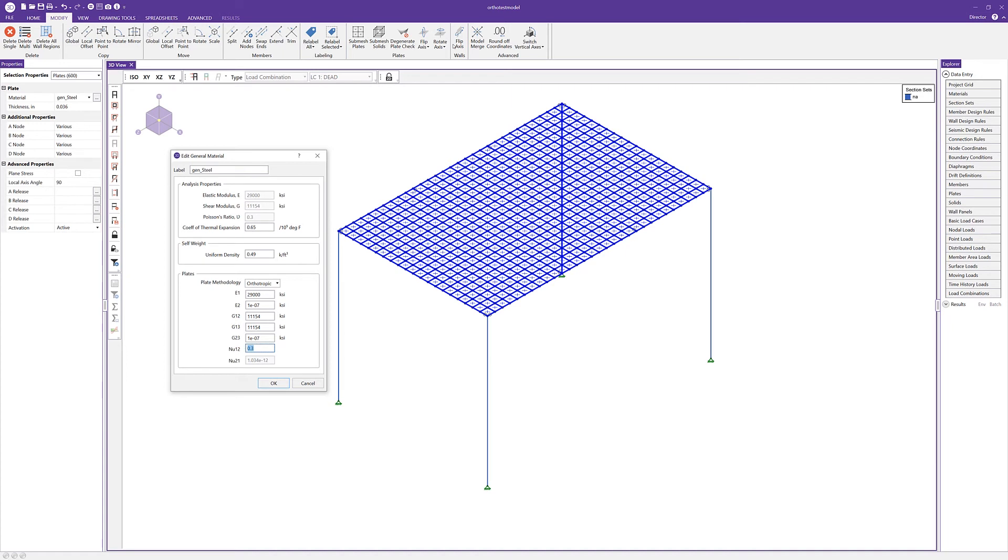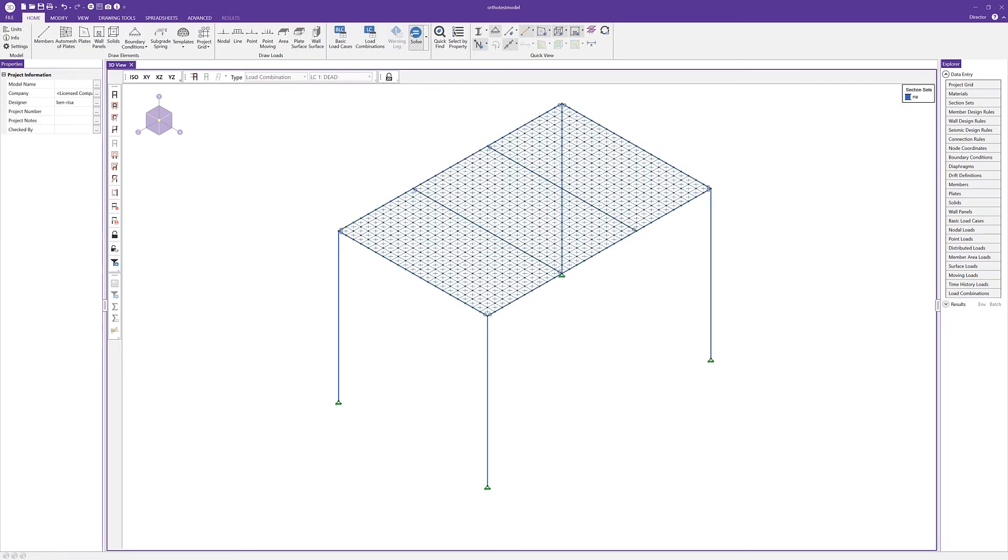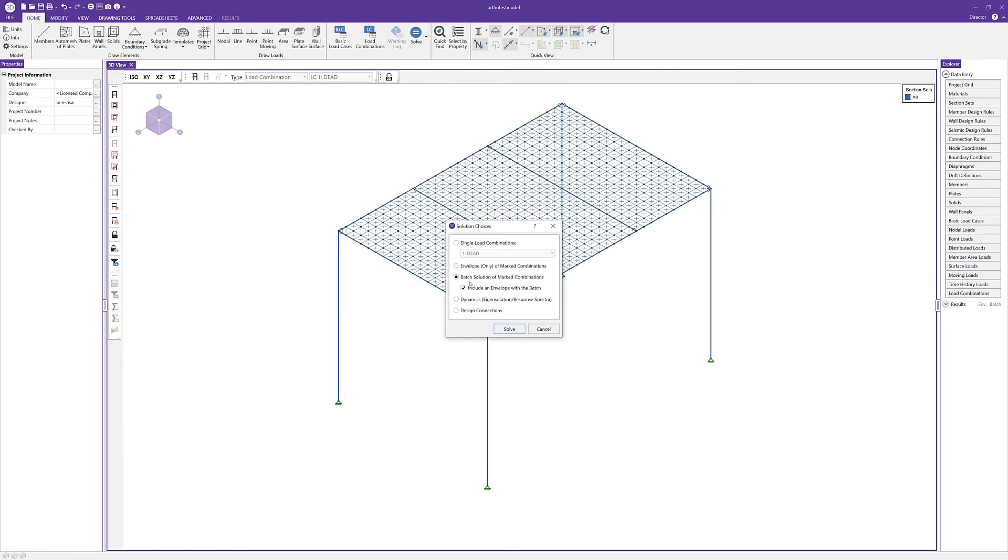With the values set properly, I can click OK. Then I can solve the model here. I'm just going to run that same batch solution.